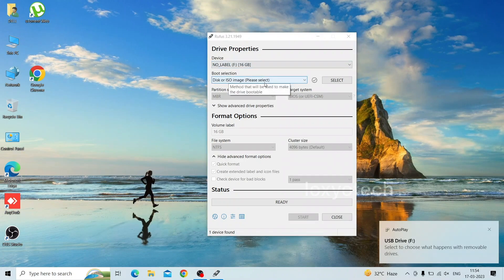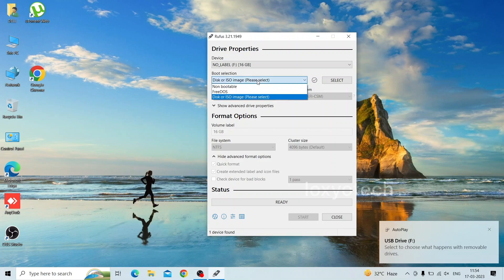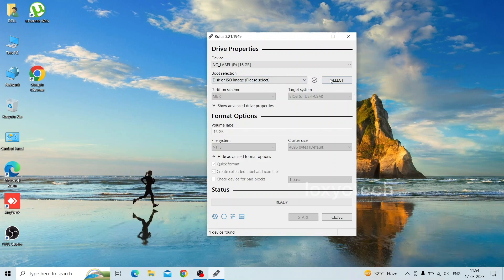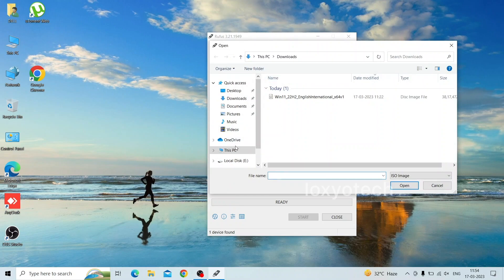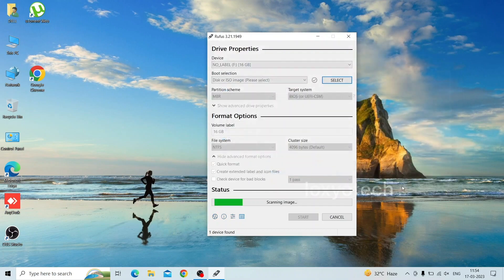Then set the boot selection as disk or ISO image and then click the select button. Browse and upload the bootable ISO image of your operating system. Here it's a Windows 11 ISO image.